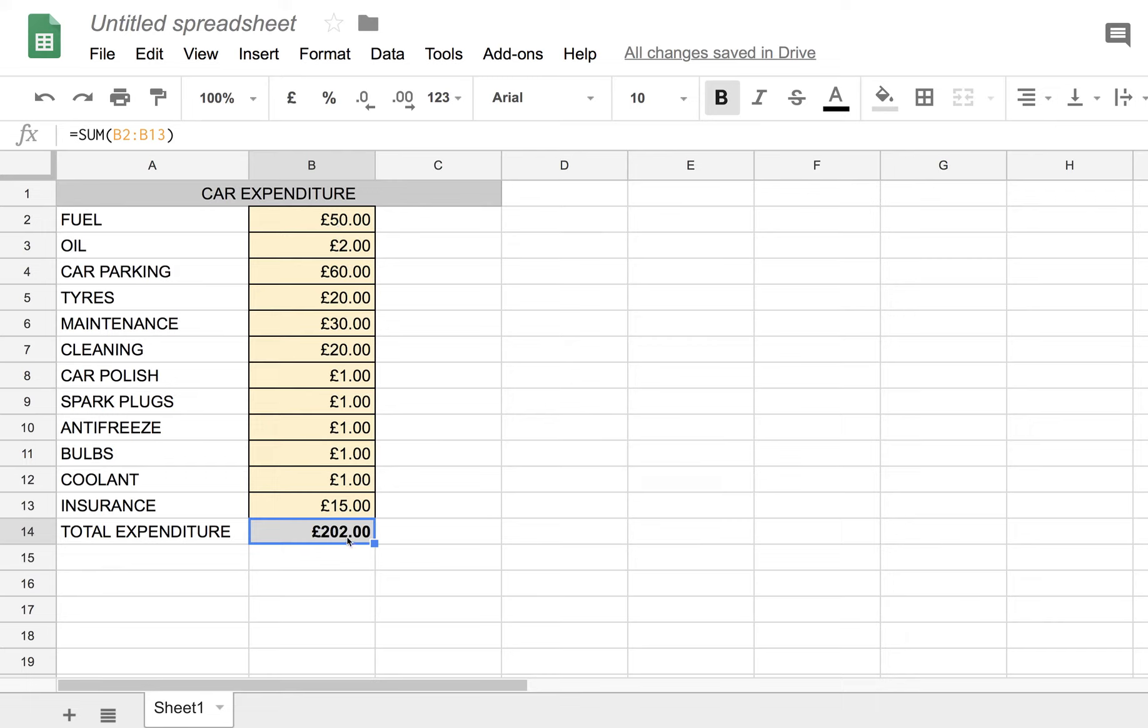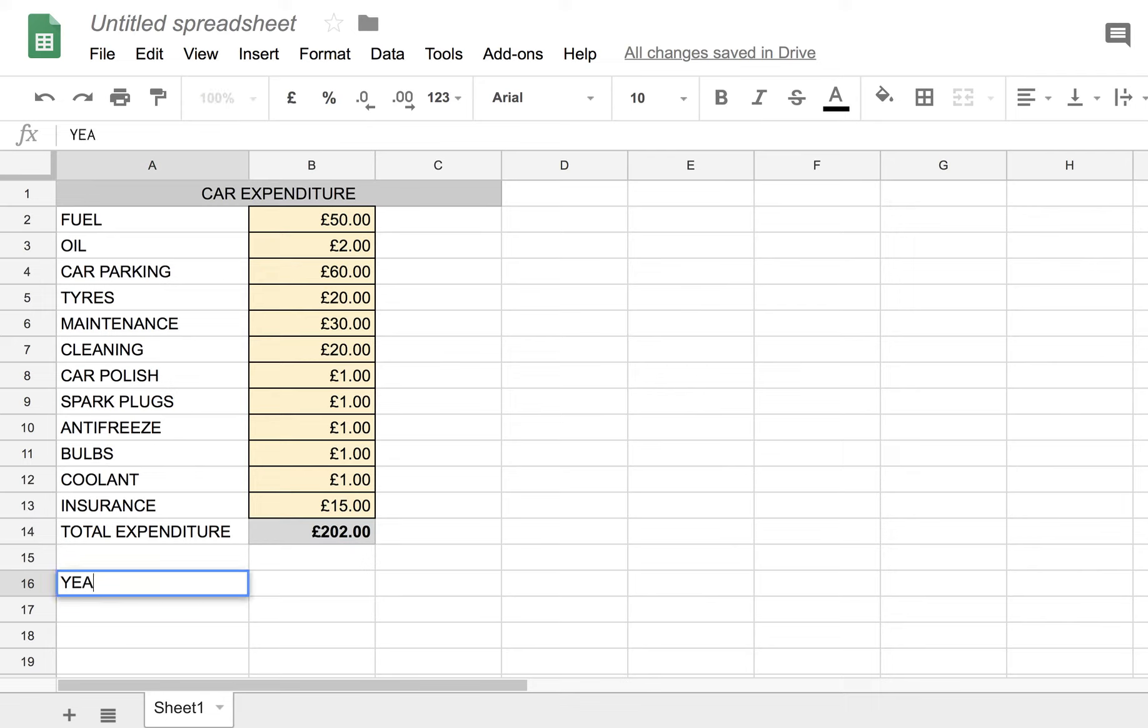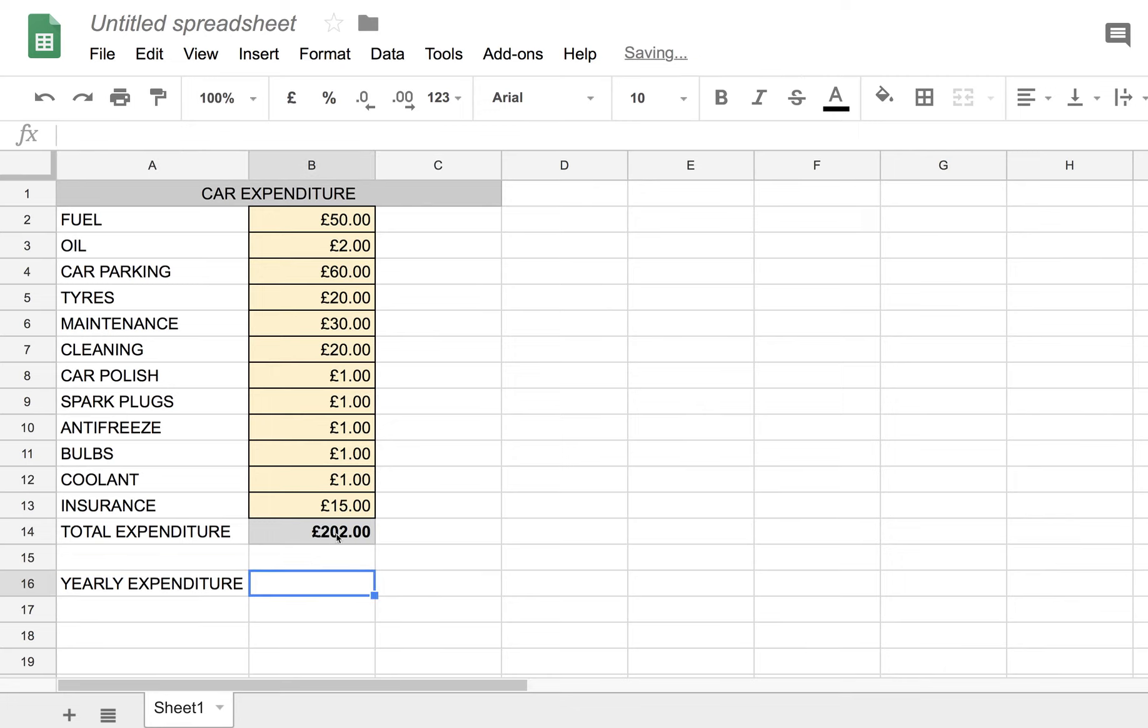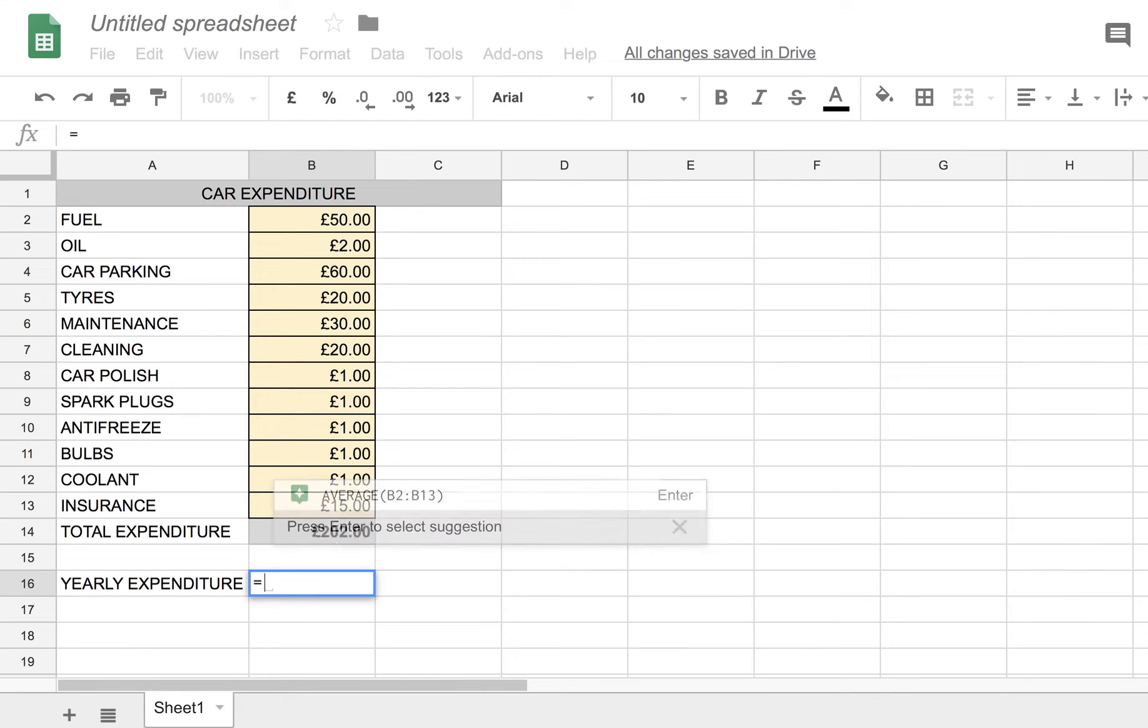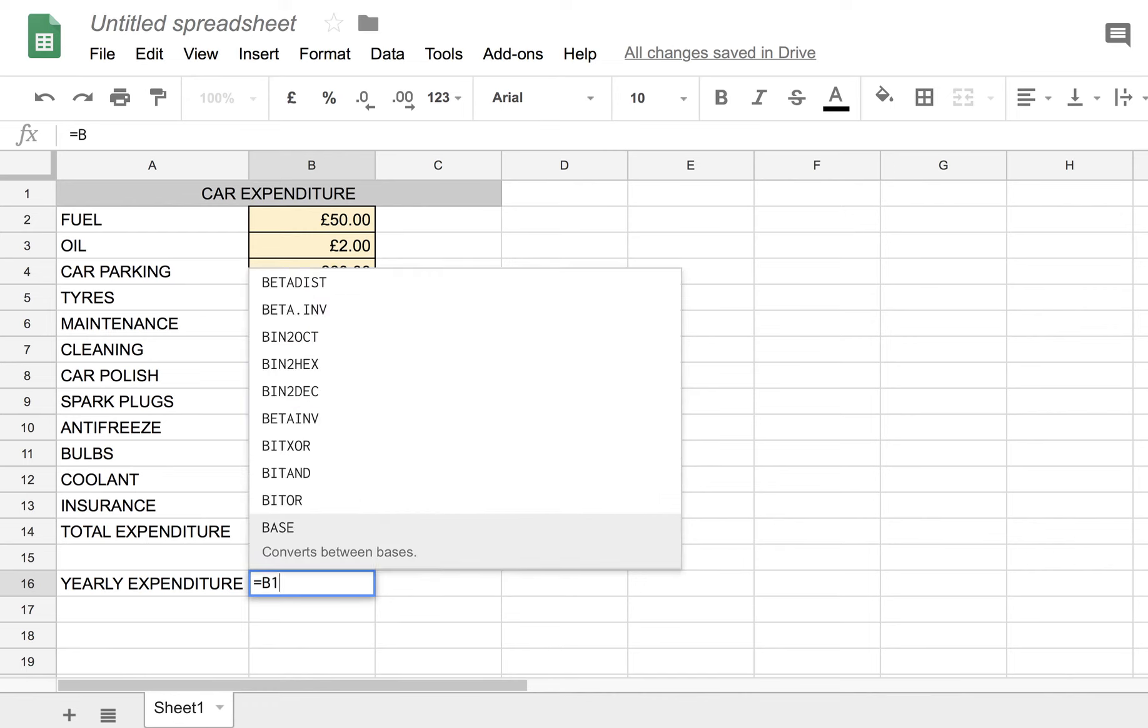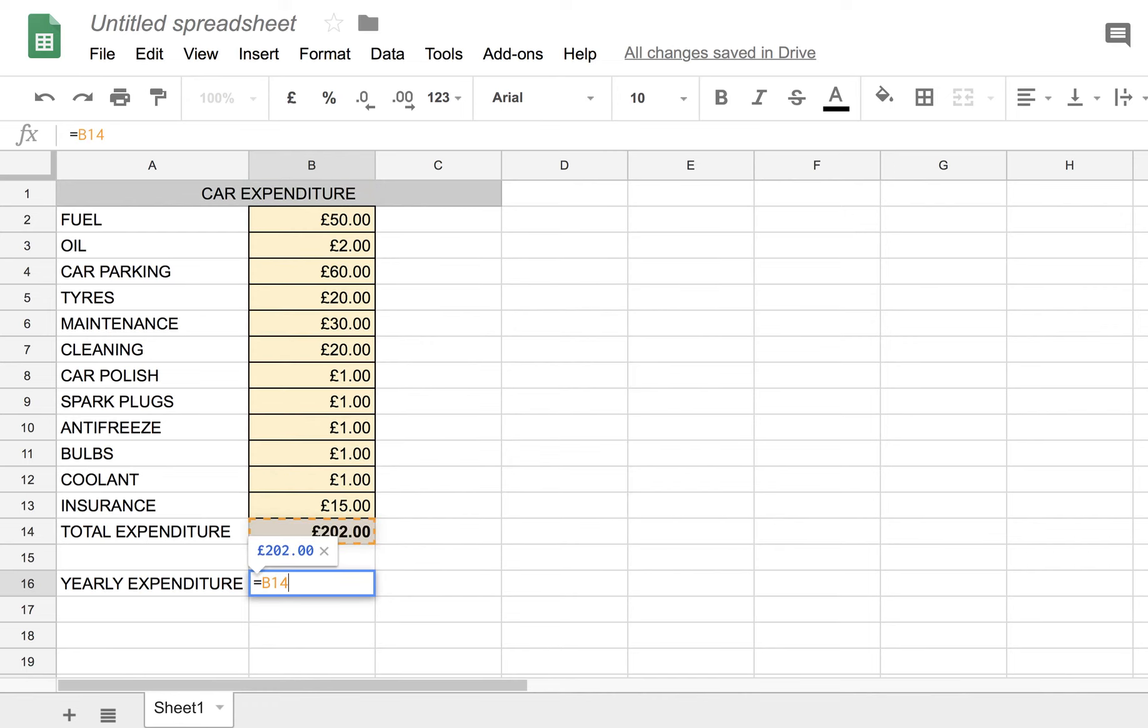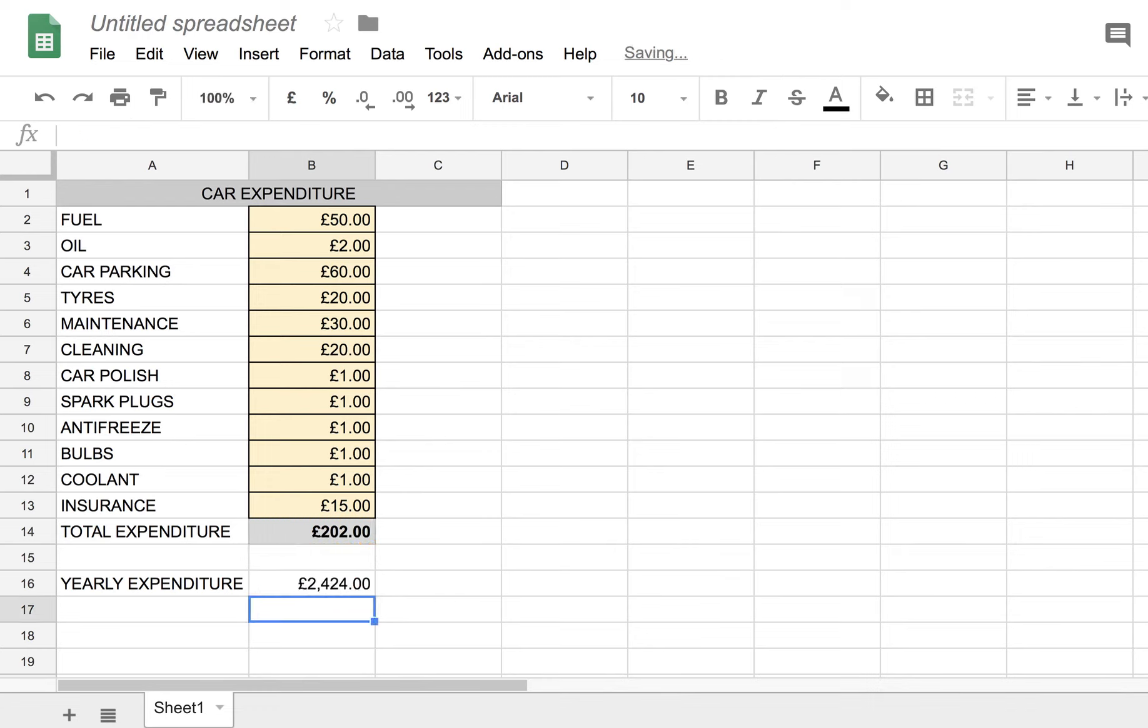And we could do some more arithmetic here if we wanted to. We could change, for example, convert that to a yearly figure. So let's just do that. Yearly expenditure. Well, that will be the total monthly expenditure times 12. So let's put that in. Equals B14, which is where we get the monthly figure from, times 12. There we have it. And we can make that bold too.